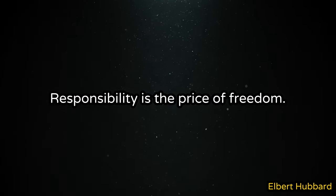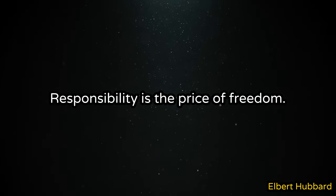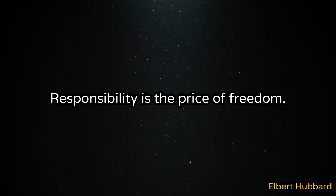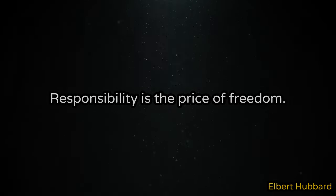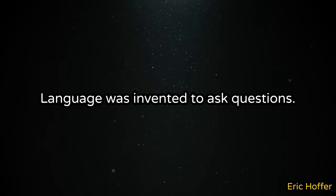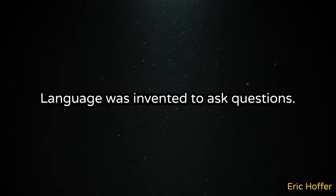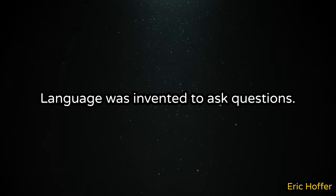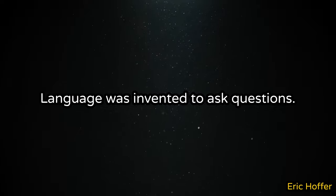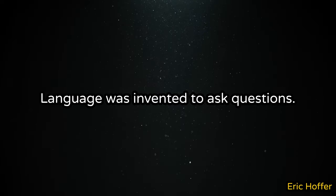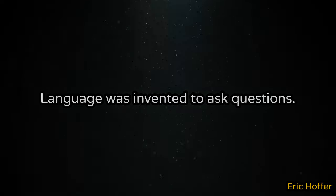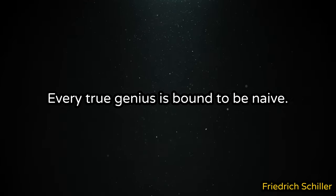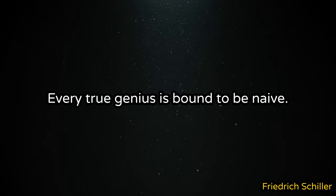Responsibility is the price of freedom. Language was invented to ask questions. Every true genius is bound to be naive.